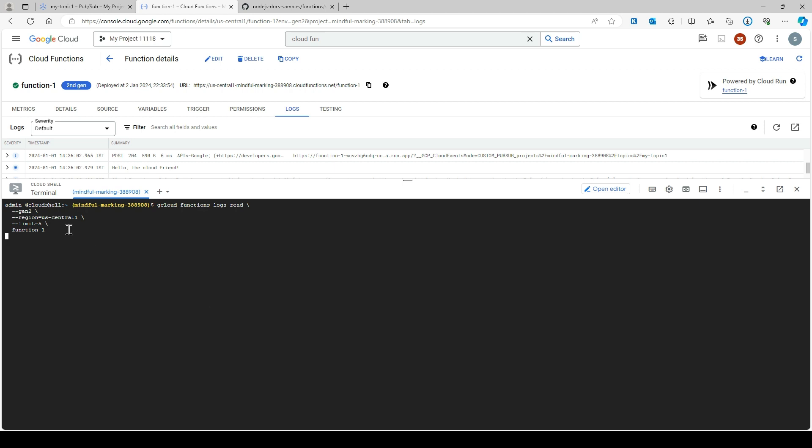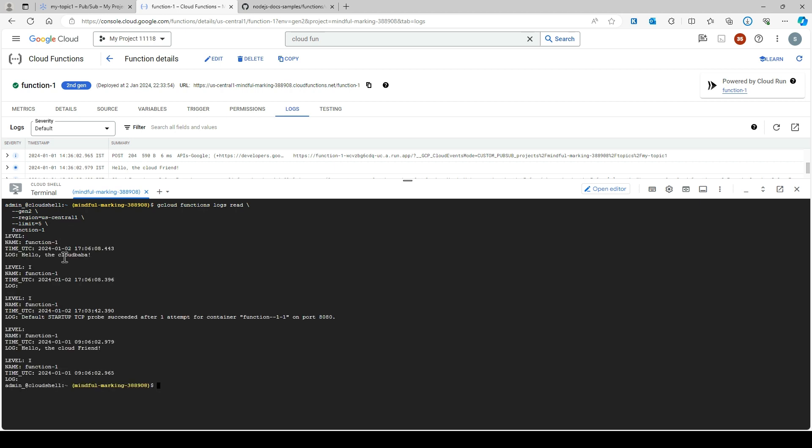It will print our log entries here. You can see the message.